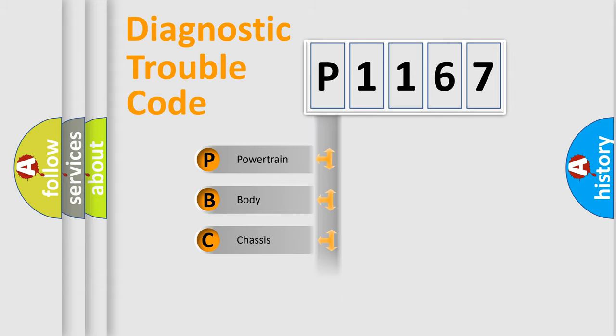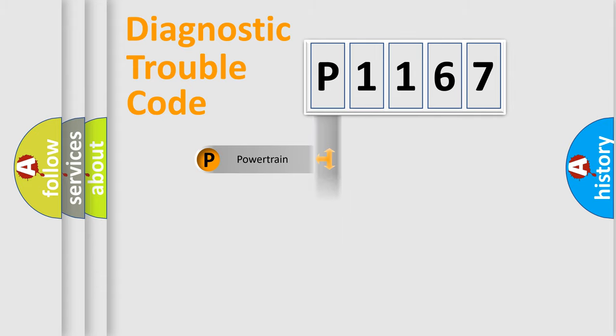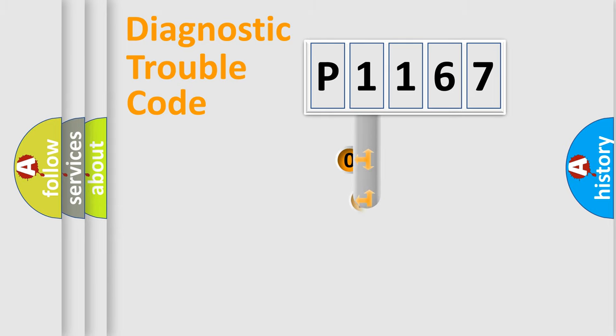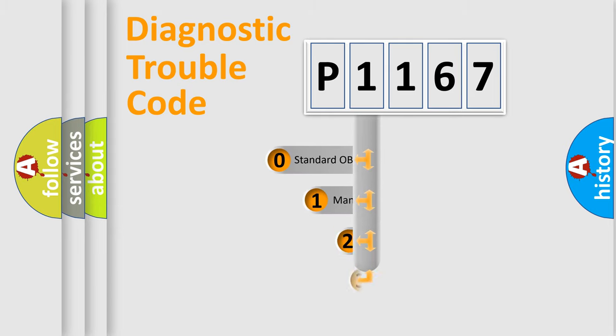Powertrain, Body, Chassis, Network. This distribution is defined in the first character code.